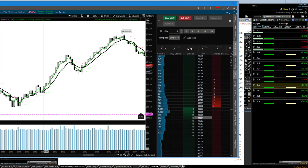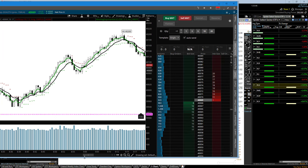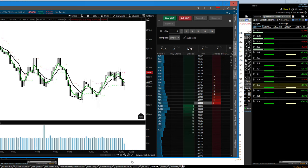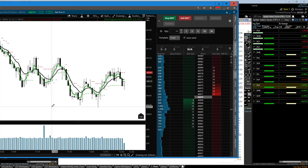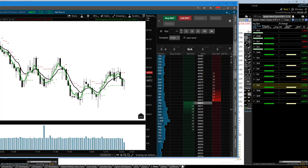It doesn't matter what time frame you trade, and you don't even have to be that special a trader to identify this. When we see charts that cannot hold a higher low — cross up, can't hold, fail; cross up, can't hold, fail; cross up, can't hold, fail — this is chop. Stay out of this. There is no trade to be had here without massive risk.